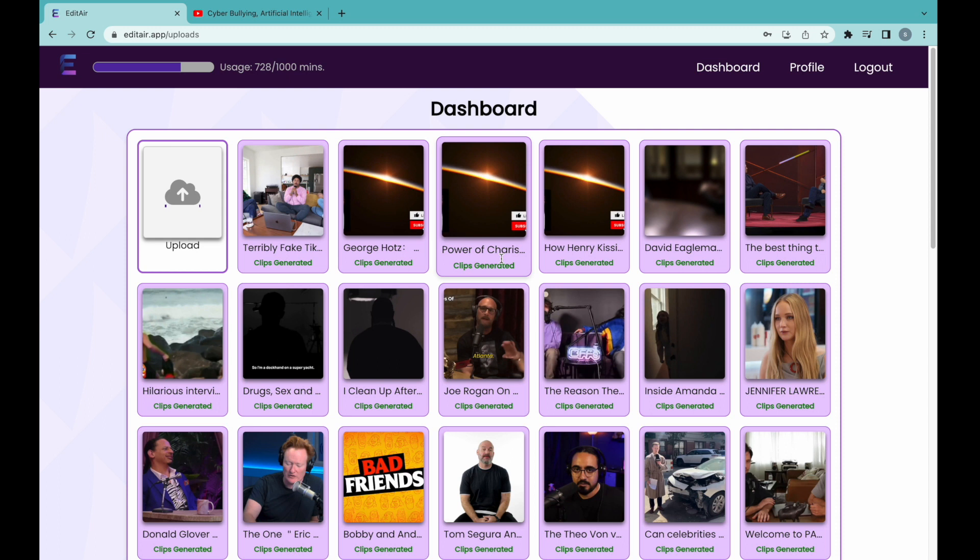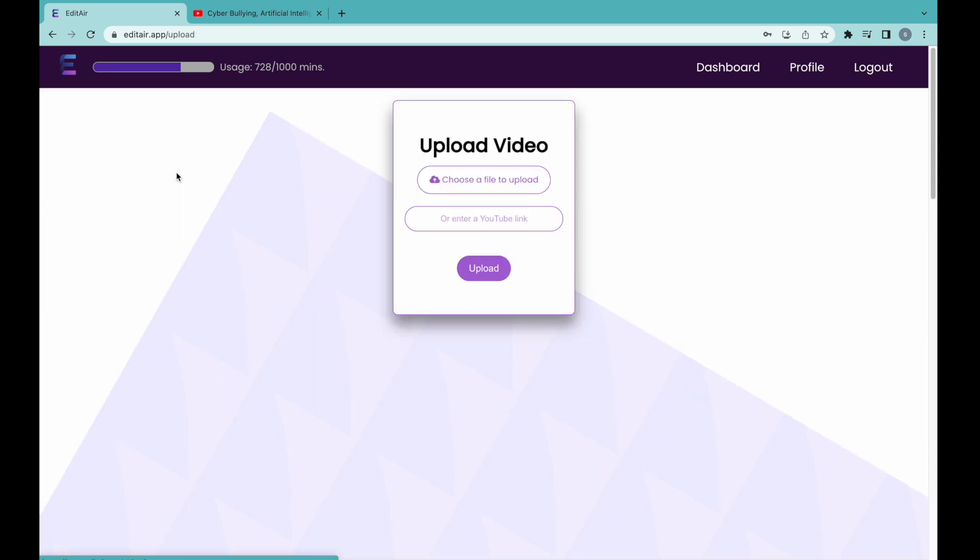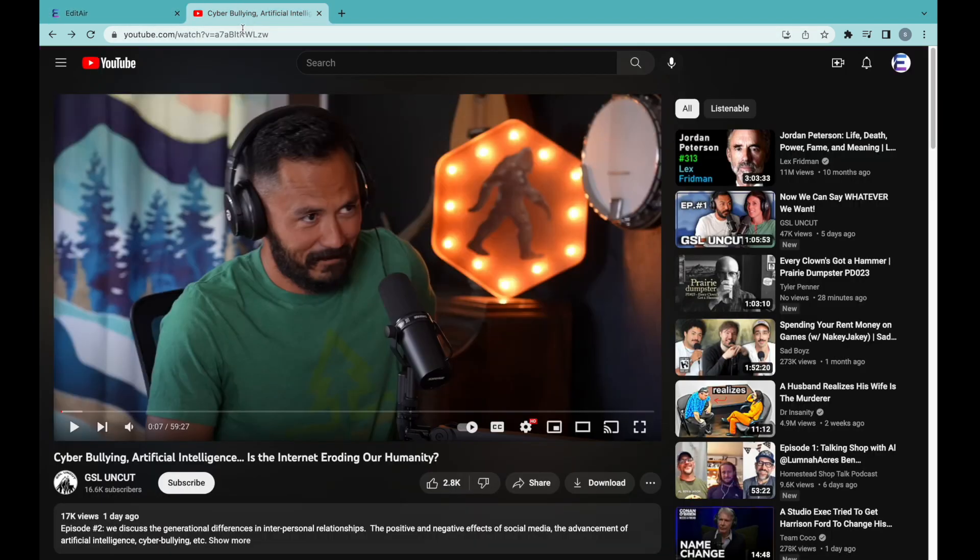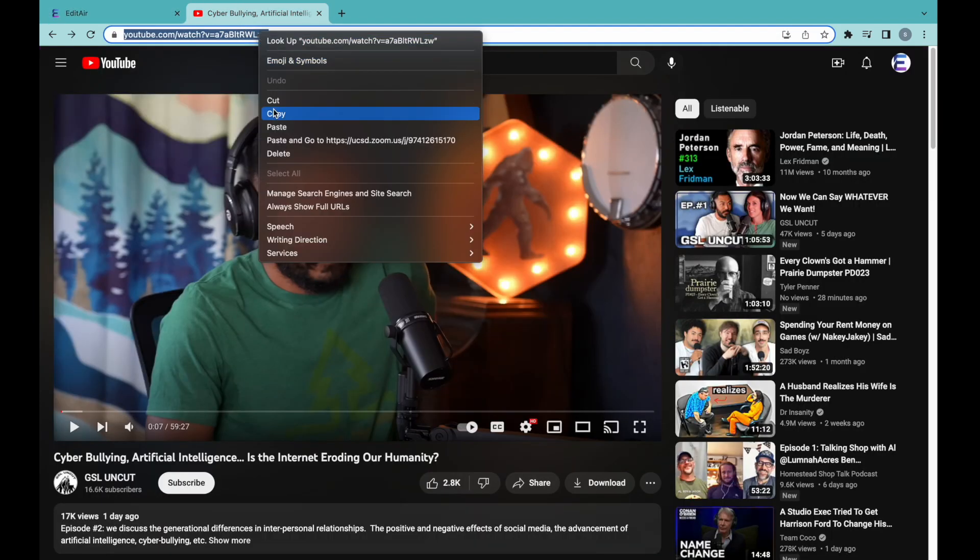In order to process a new video, we will first go to the upload page which allows us to upload a video from our local file system or from YouTube. In this example, I will upload from YouTube.